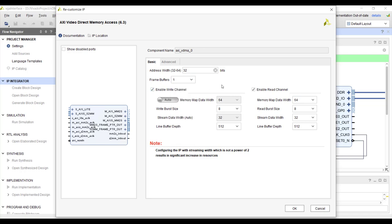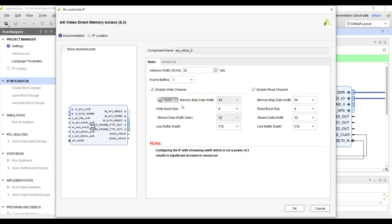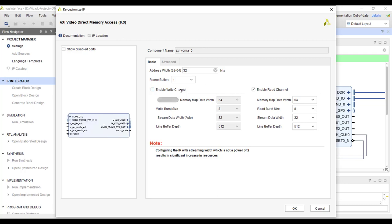And this one is read and write channel. So you enable write channel if you want to accept video signal from somewhere else and you want to write it to the memory. And read channel if you want to read from memory and give it to AXI-4 to video stream IP. So in our case our only aim is to transfer to my display so we don't need write channel. Again these things matter to save resources okay. So just enable read channel. And memory map data width these things are fine, doesn't make any difference.